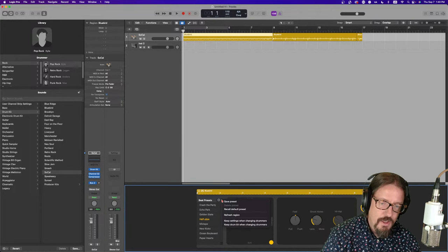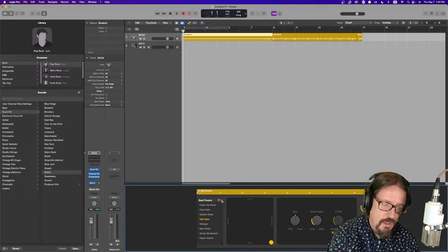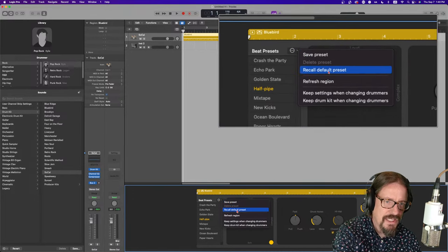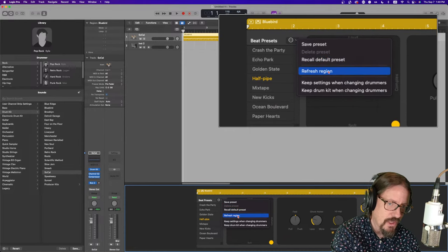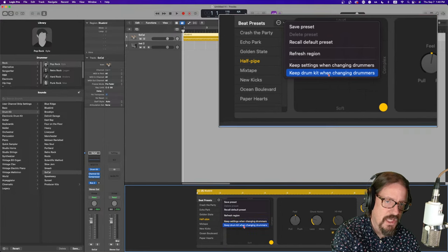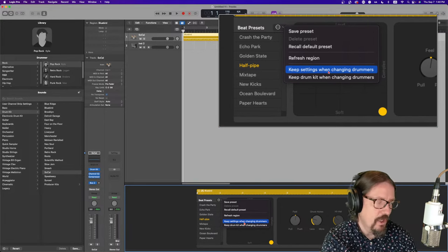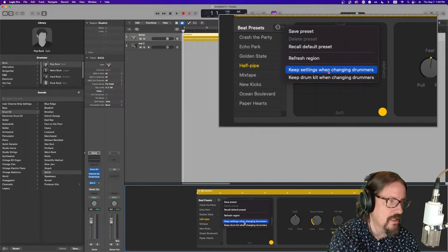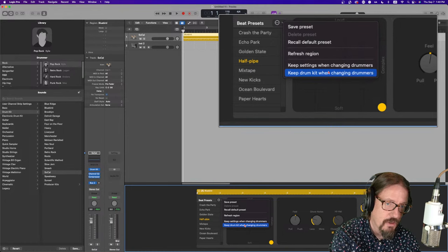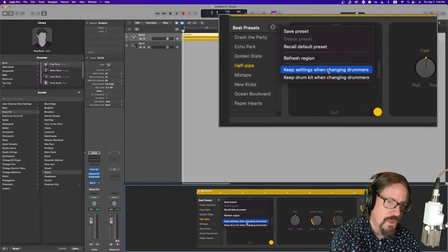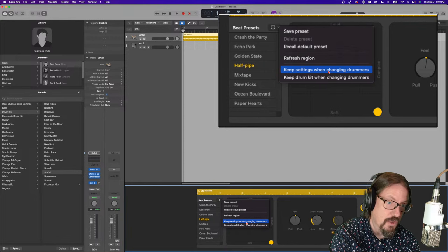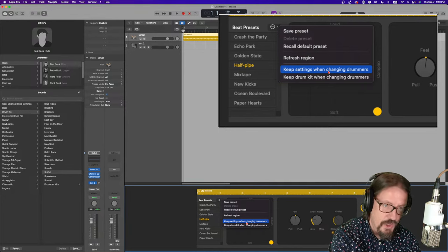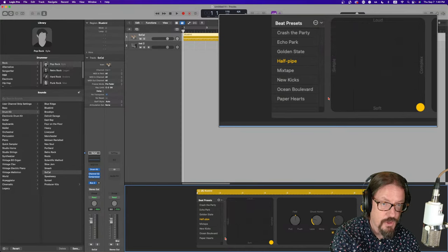Now, you'll see we have down here a little contextual menu. It says, save preset, recall default preset, refresh region, keep settings when changing drummers, keep drum kit. So, we have some ability to customize how things happen when we change them around. In this case, we might want to keep a custom kit we've created, but change the drummer. We can have that change. We can also keep the settings of this area when we're changing the drummers overall. So, we can experiment with which parameters we want to change as we're changing different drummers.